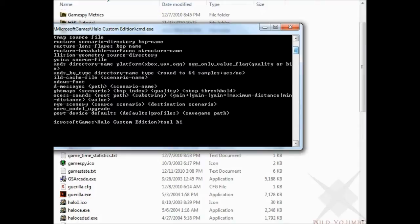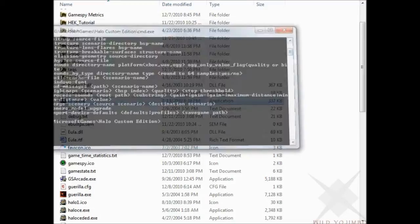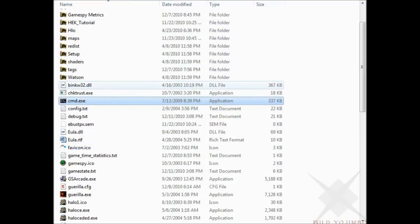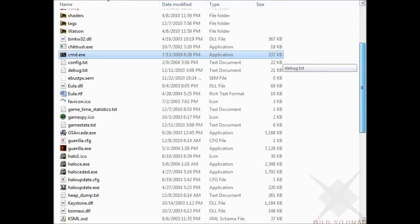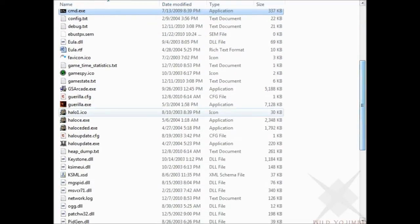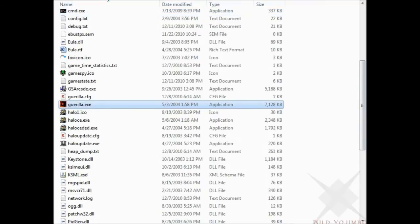And tool bitmaps for all the faces, all the colors you want to use. And then finally build cache file to actually turn it into a map file that Halo can use. And like I said, this is just a brief overview of all the tools you're going to use later on. It's just a quick show off of the three main steps that you're going to need.